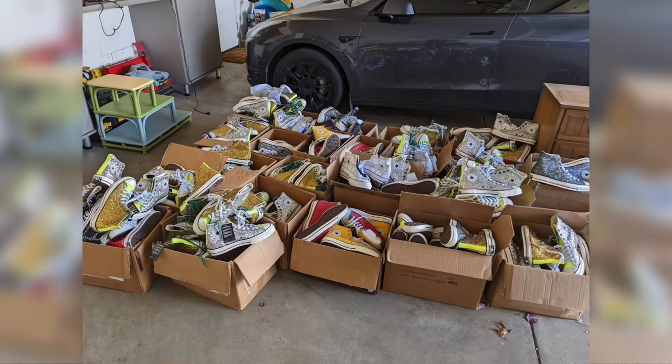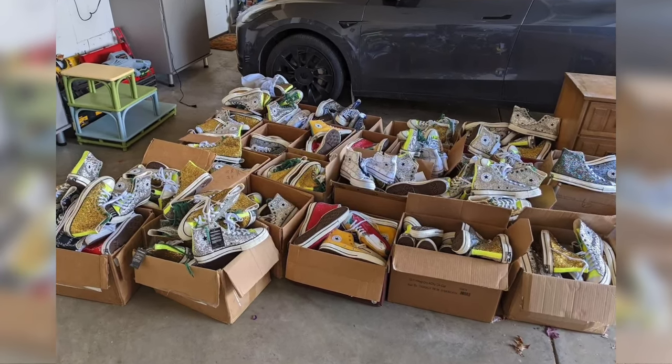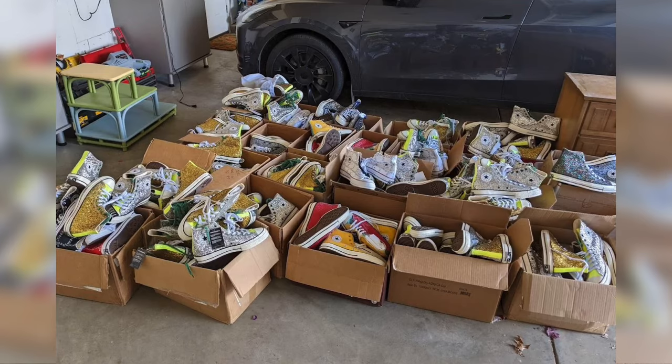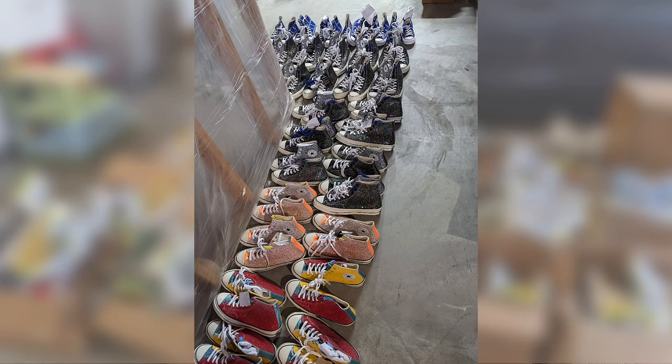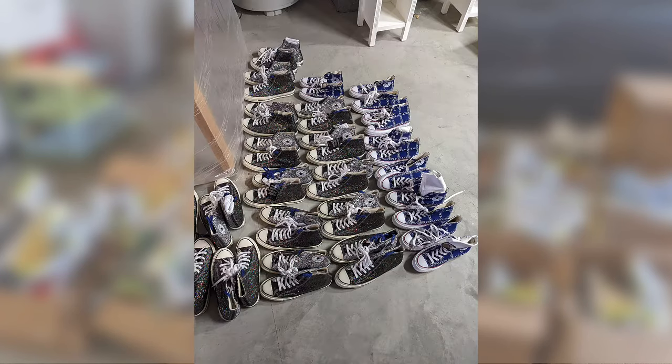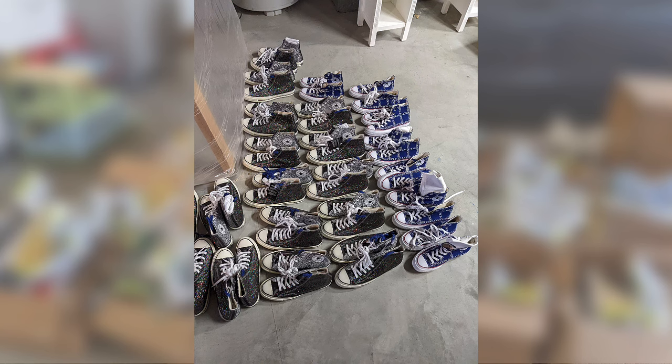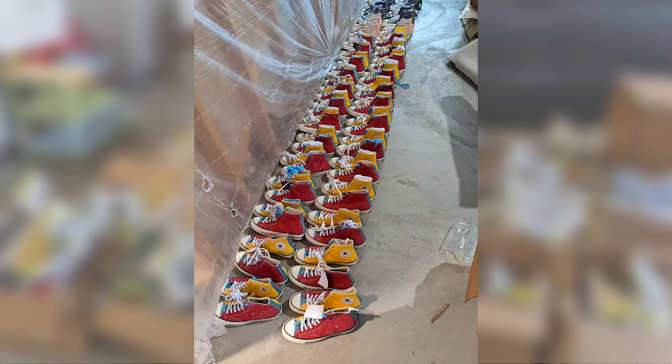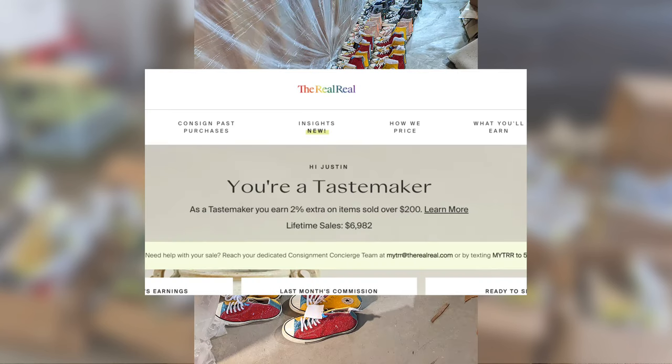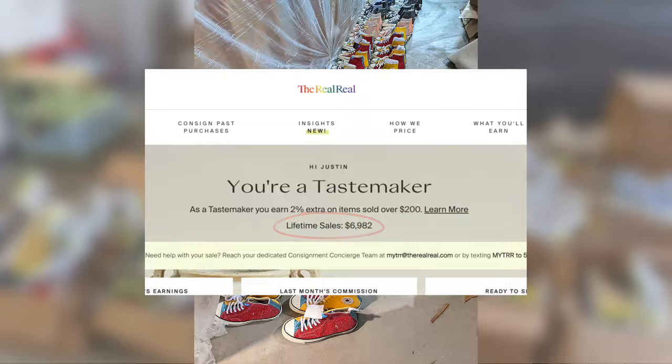And this came from the clothing category. I bought 187 pairs of Converse. I paid $1,300 and sold a bunch of these on eBay before shipping the rest off to the RealReal on consignment where I made almost $7,000.